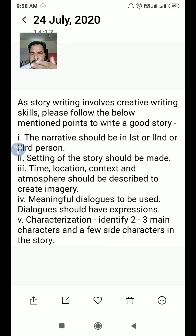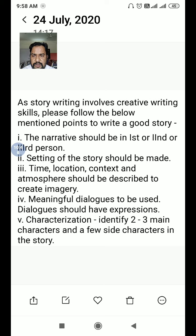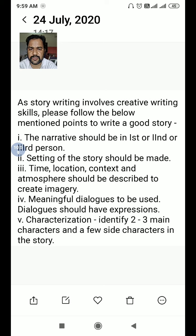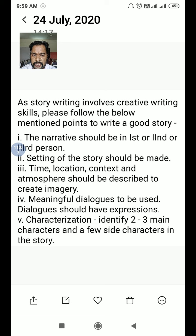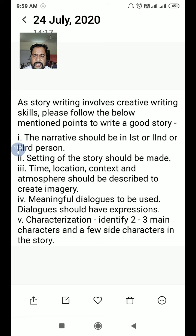Story writing involves creative writing skill. The narrative should be in first, second, or third person. The setting of the story is important — time, location, context, and atmosphere should be described to create imagery. Meaningful dialogues should be used with expressions. For characterization, identify two to three main characters and a few side characters — at least two characters should be there in the story.